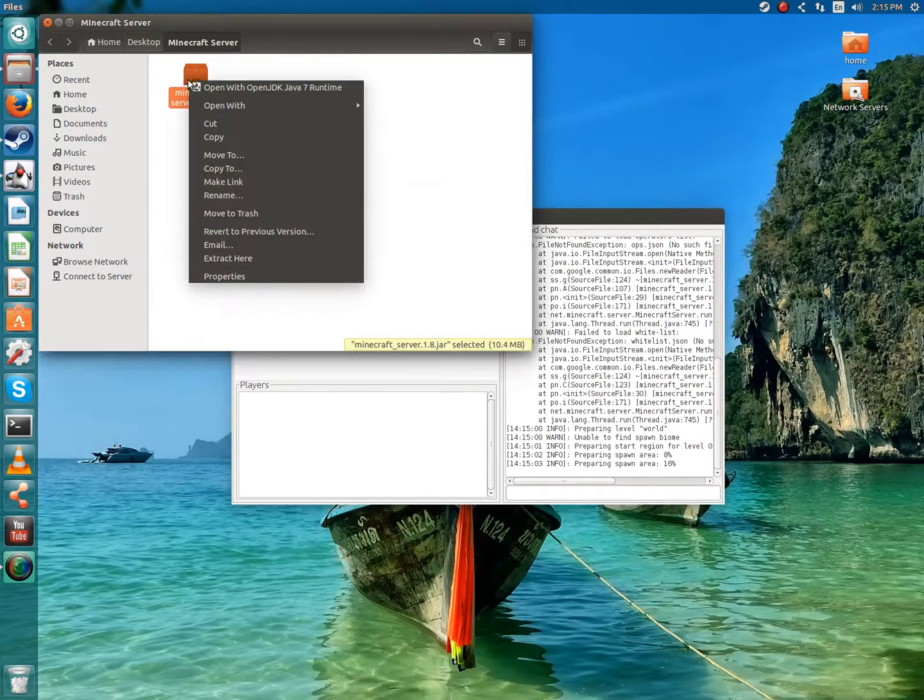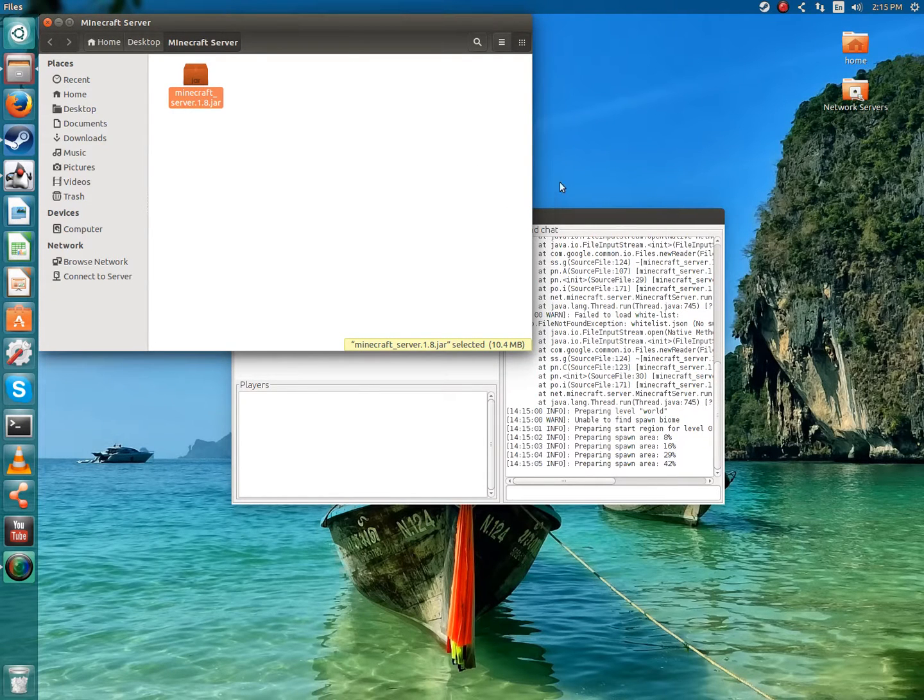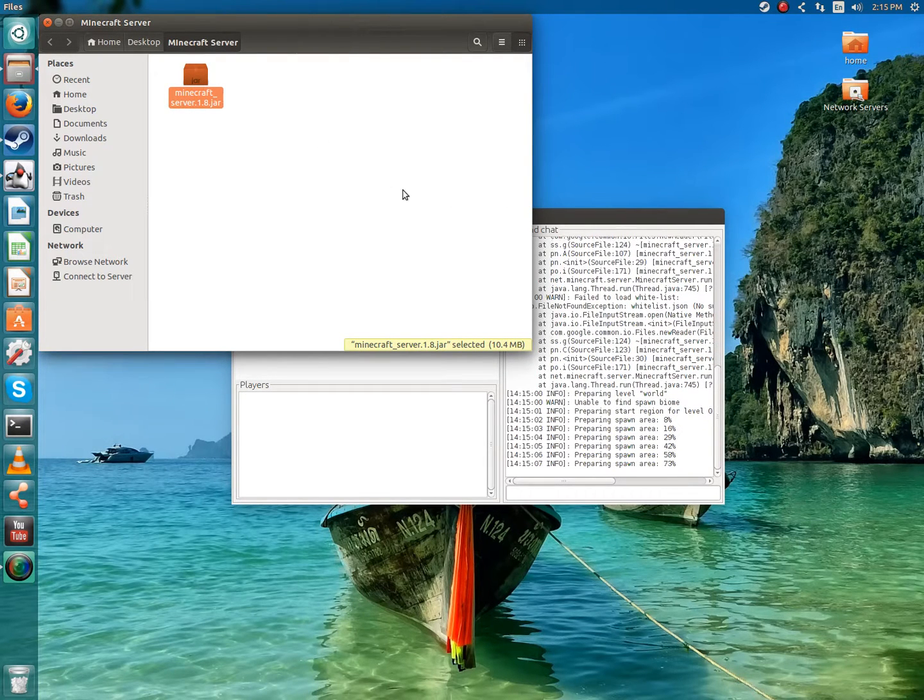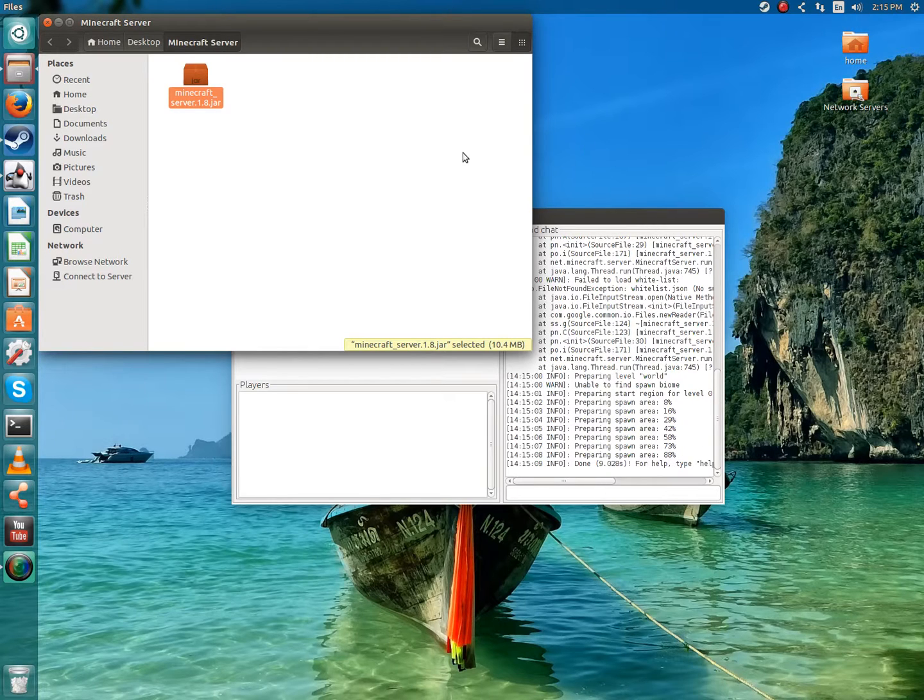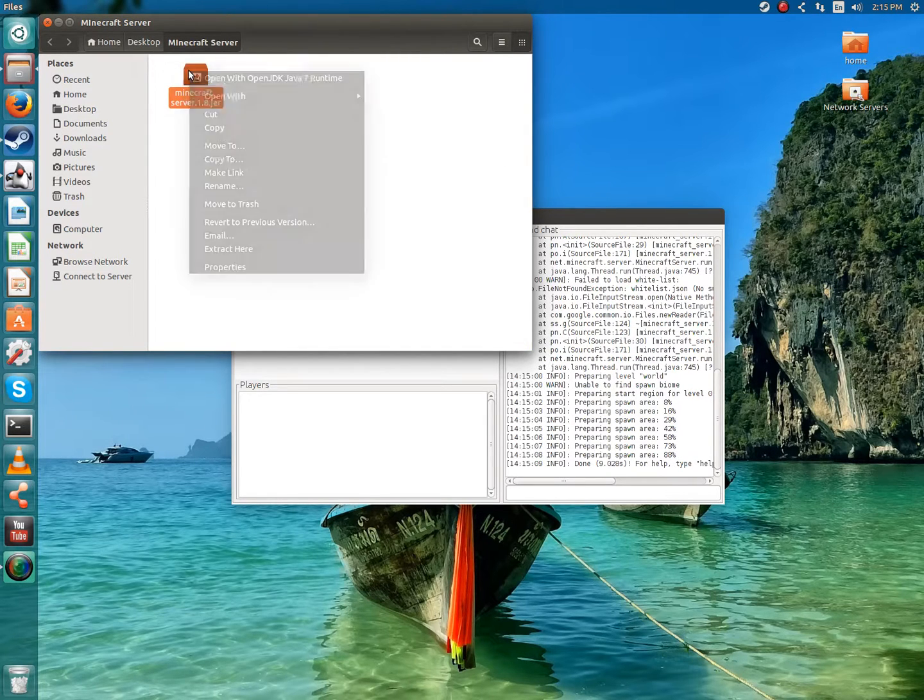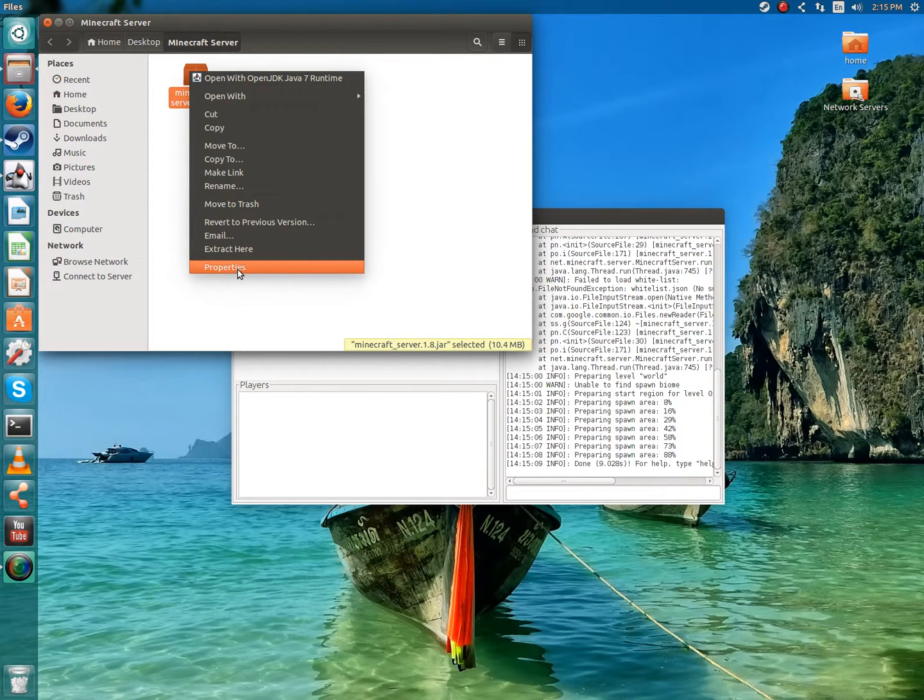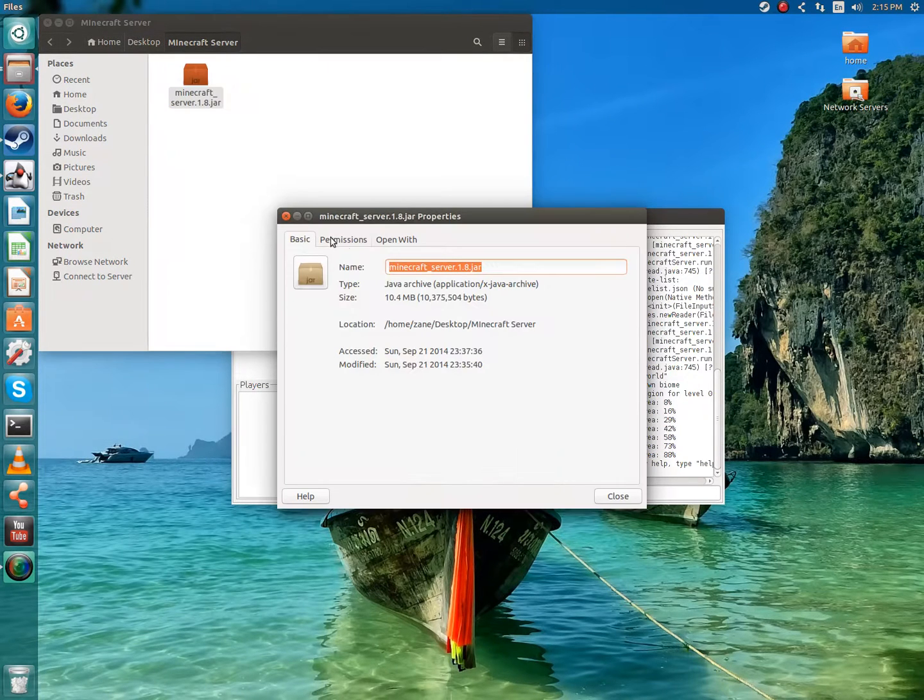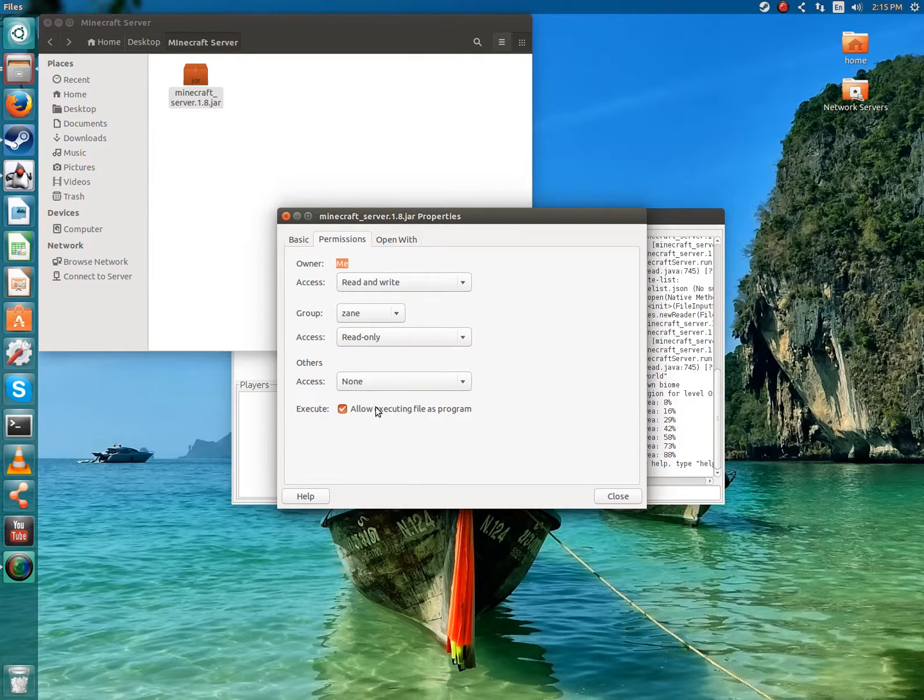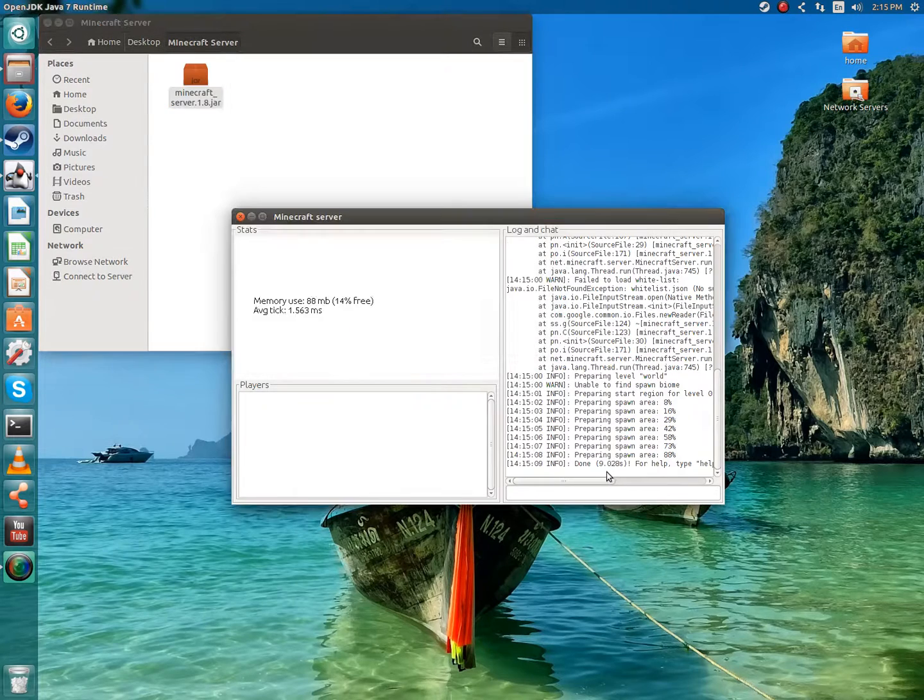Also, if you're having an error that says jar files are only restricted to certain permissions, you're going to want to right click the file, the jar, press properties, and then go over to permissions. Then you're going to press allow executing file as a program if you don't already have that checked.